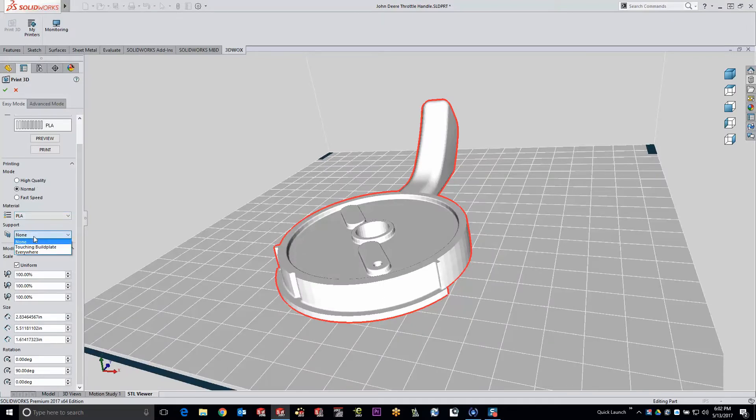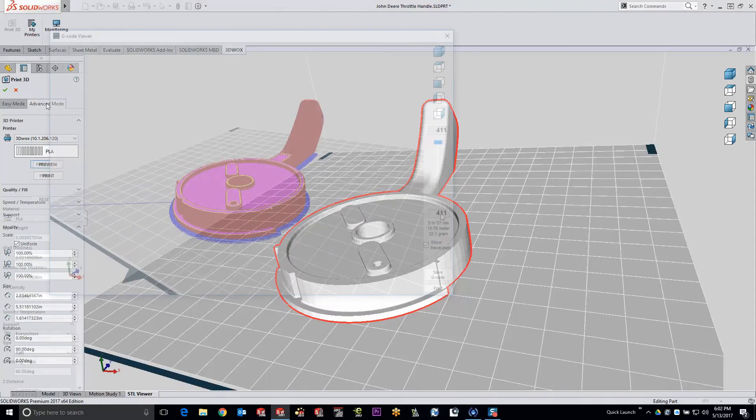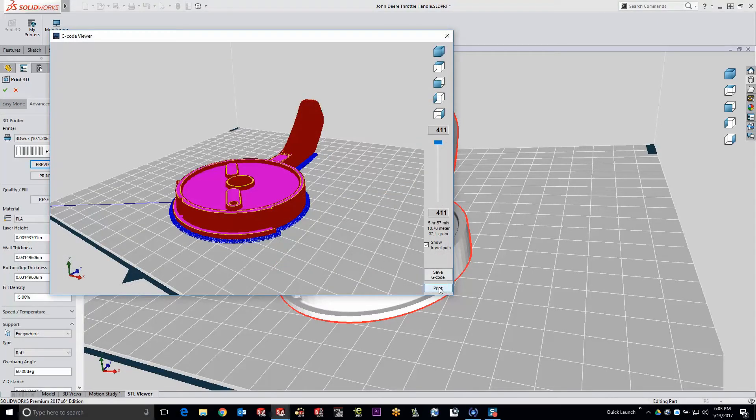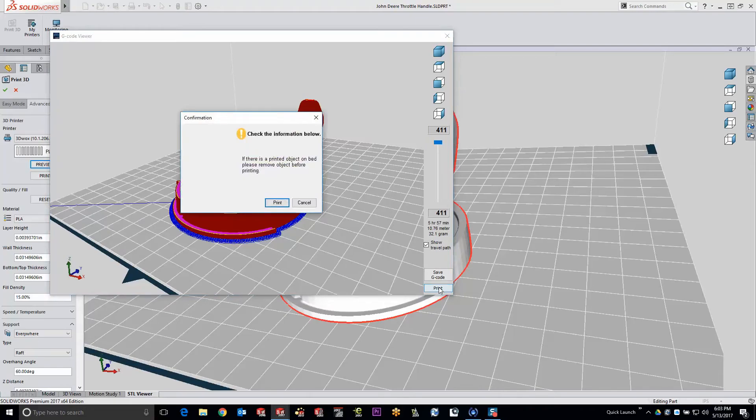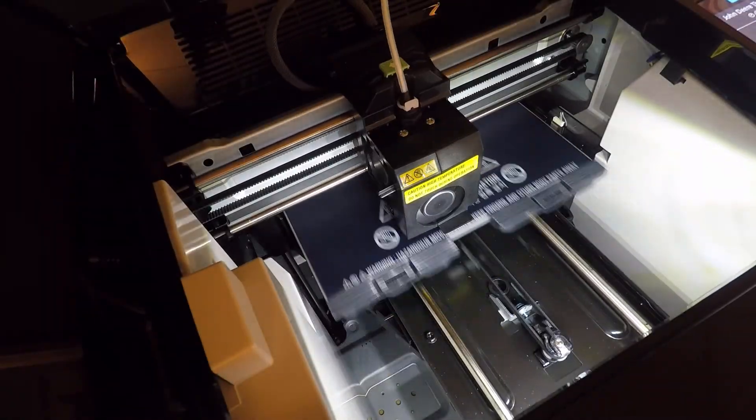Using the automated print setup features embedded within SOLIDWORKS, we select quality and strength settings and the 3D part is ready to print. With the click of a button, our part begins its journey from concept to reality.